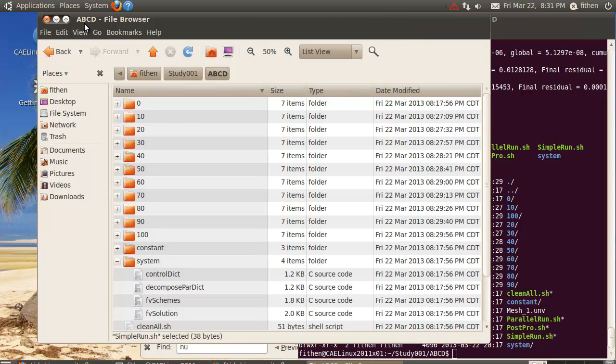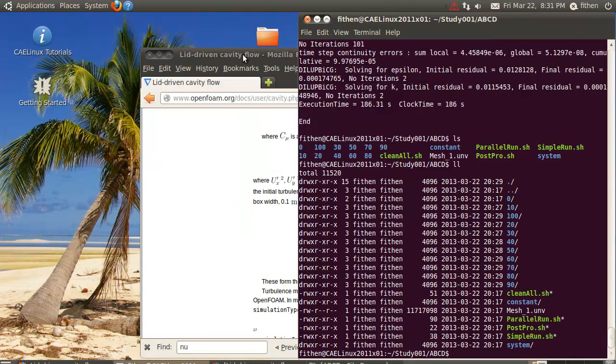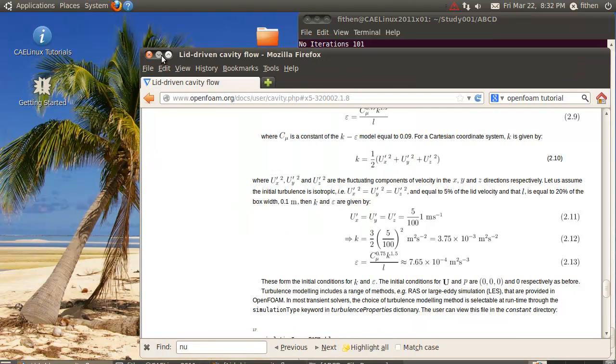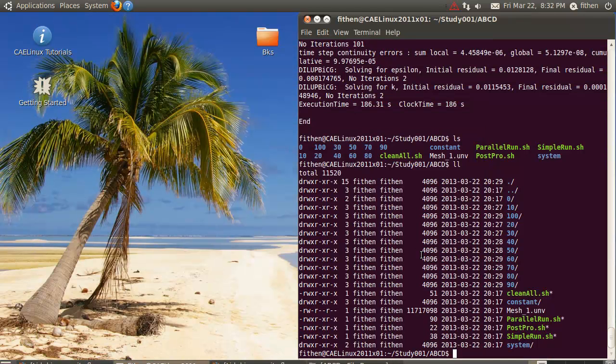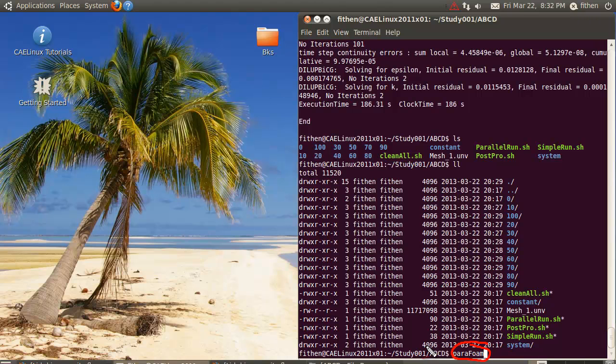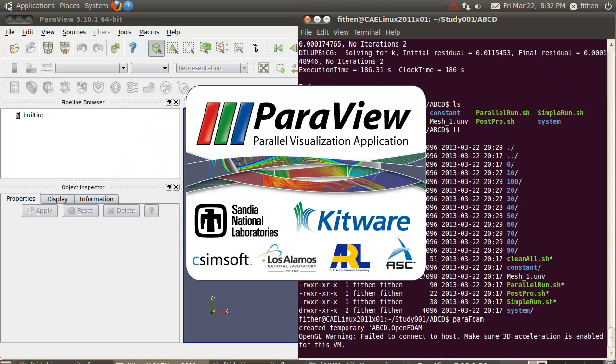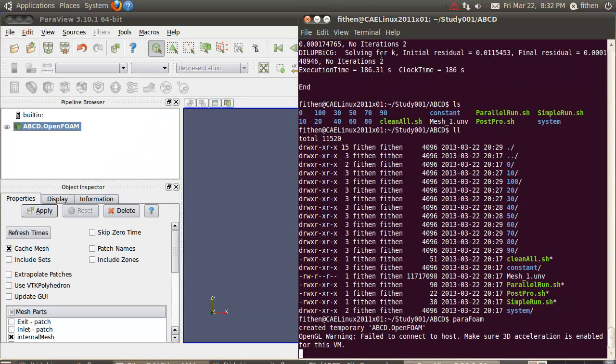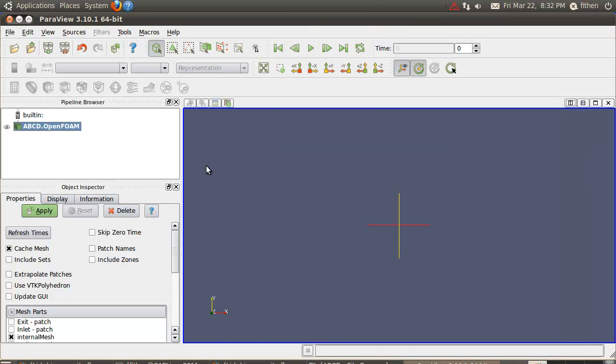Luckily they have meshed OpenFOAM very well with a thing called ParaView. If I type in the word paraFoam, this is the command I'm typing in, just hit enter and wait a second. Up comes ParaView and it automatically loads my ABCD.OpenFOAM file.